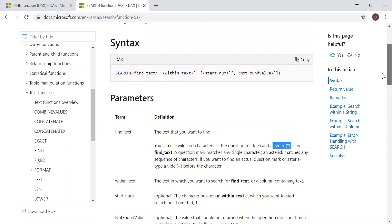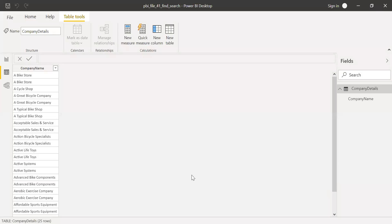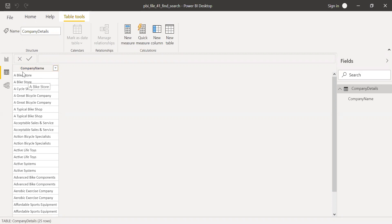Let's go to Power BI and with the help of an example, let's see how we can use these functions. I have the sample data here. The column name is called company name, and we have names of several companies. Now let's try to start with the FIND function.